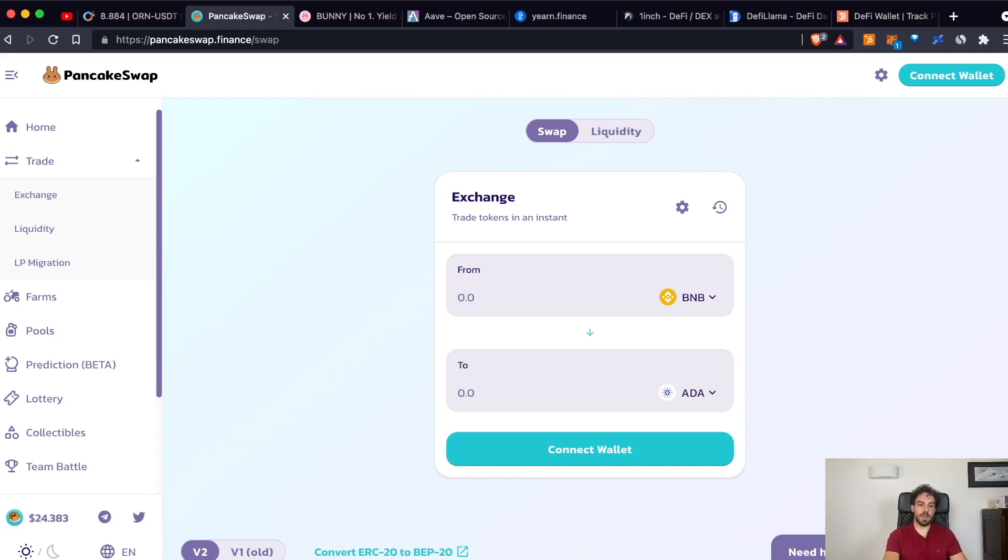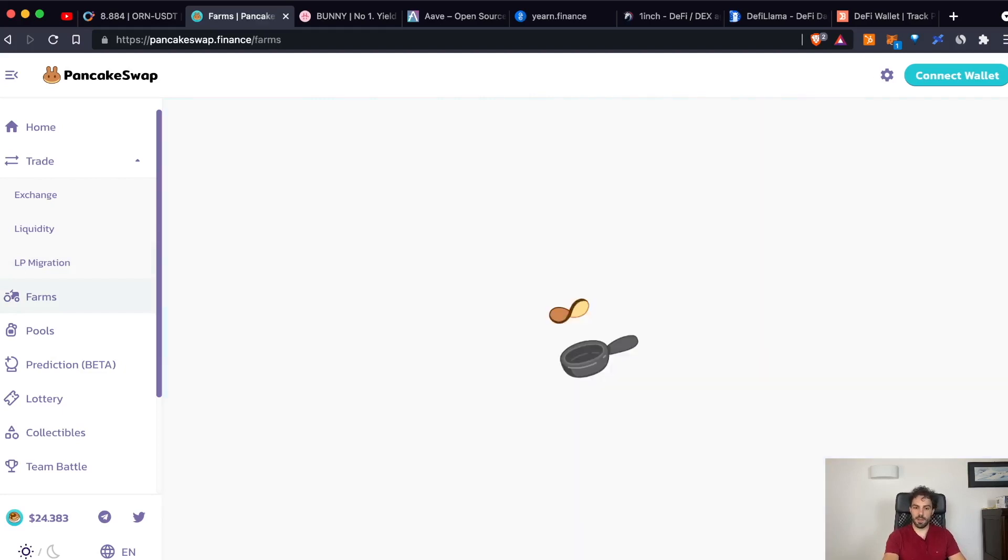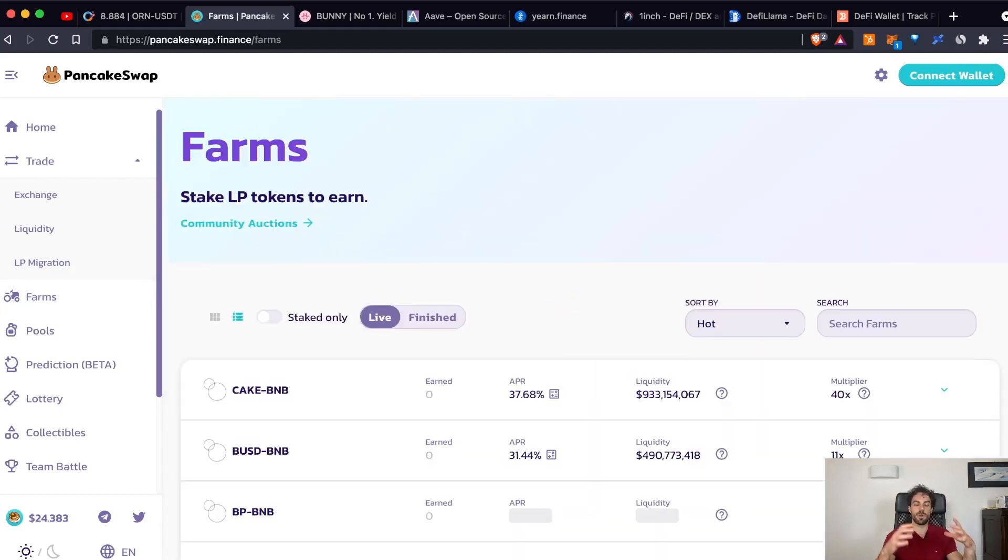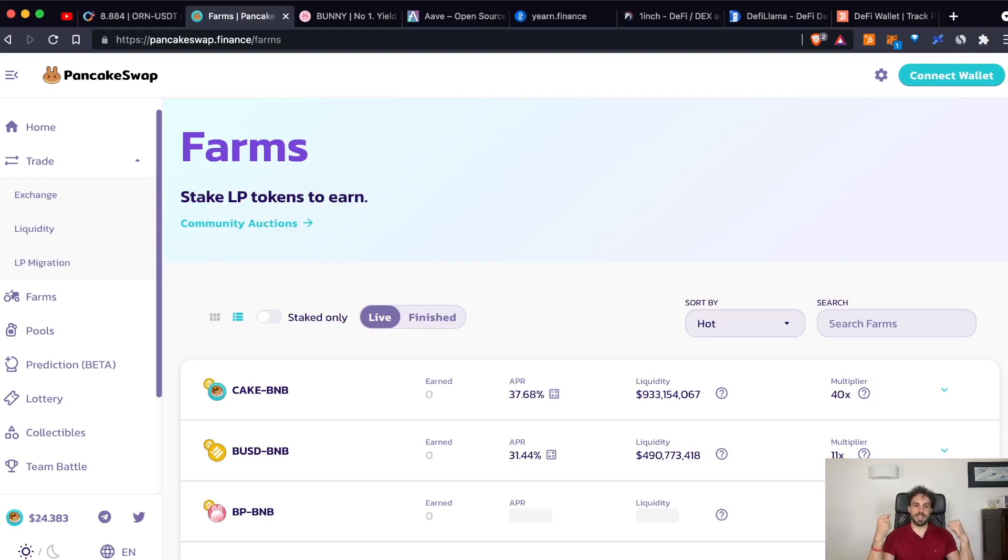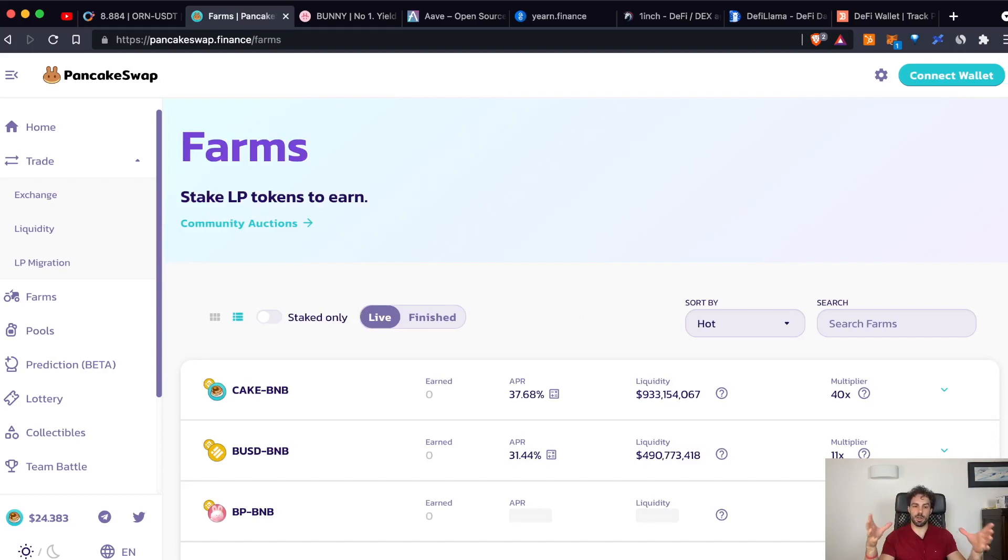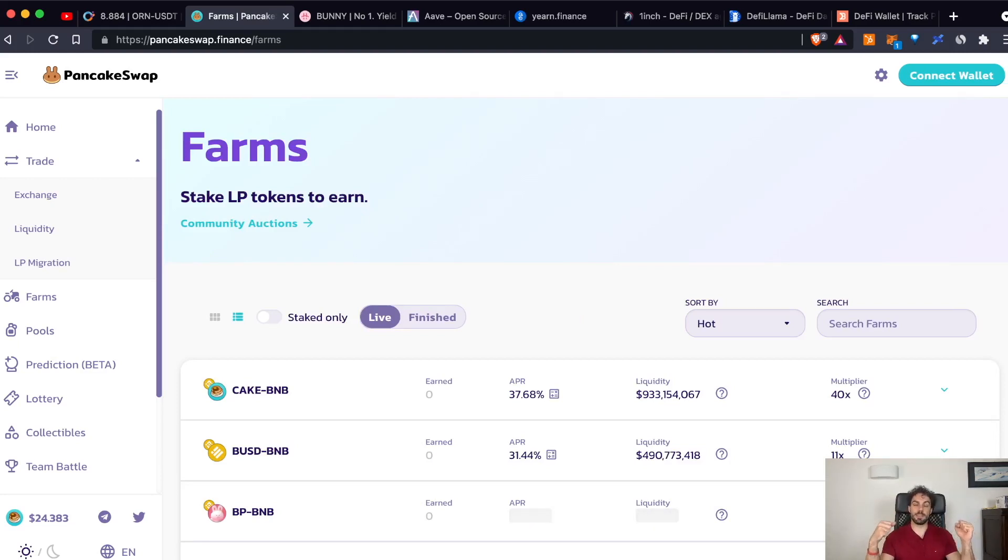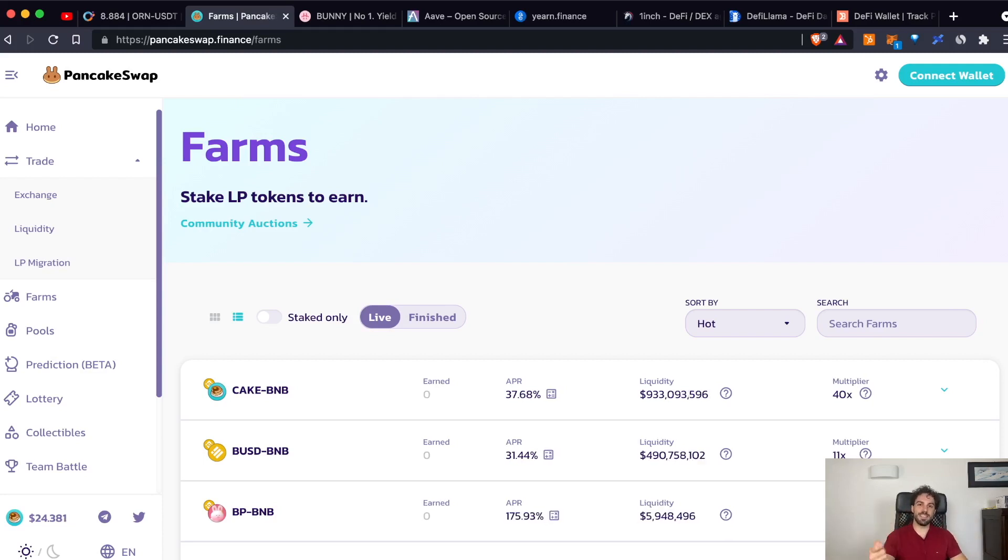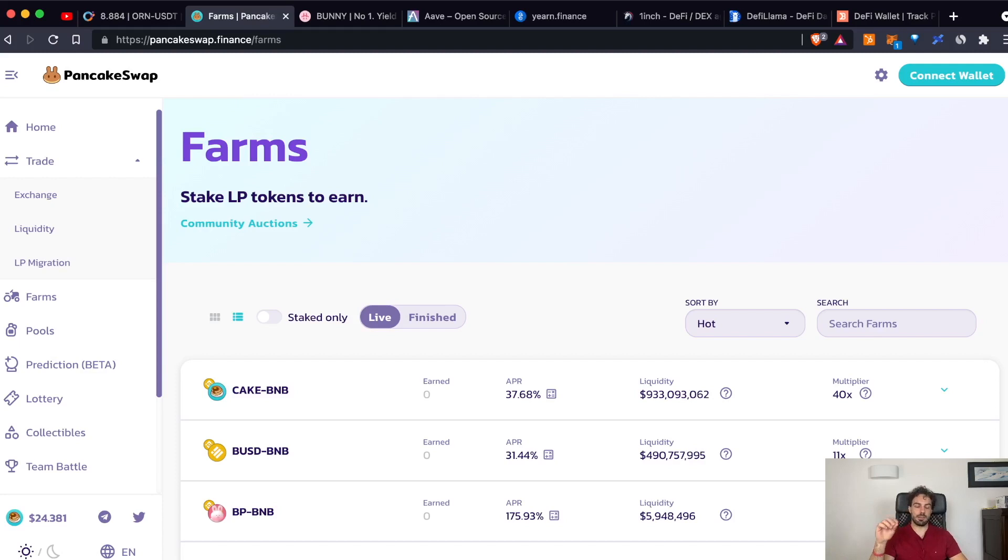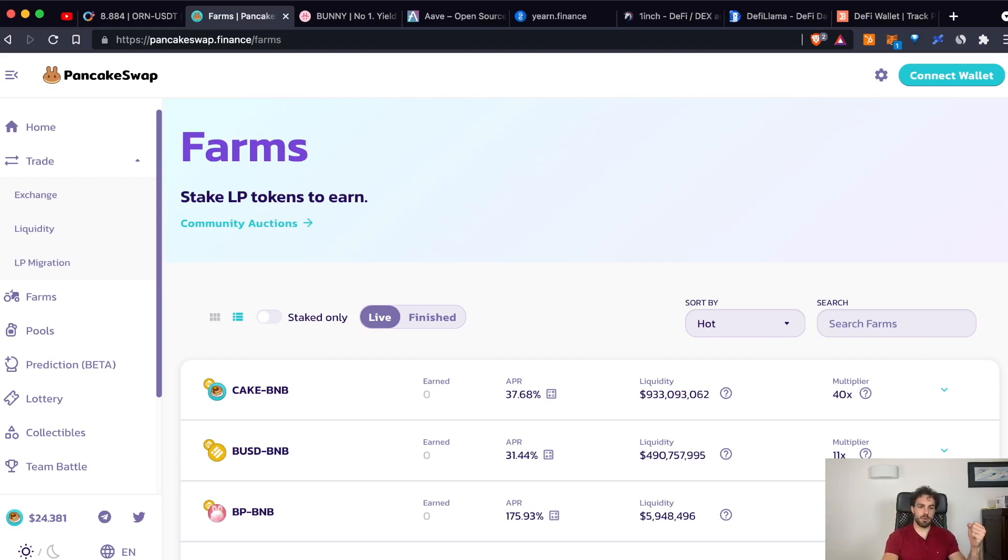Another mechanism to incentivize people is farming. What does it mean farming? It means that once that you have added liquidity to a certain pool, you will receive in exchange an LP token. What is an LP token? An LP token is the token that represents the liquidity that you added to that pool. And you can stake, it means that you can deposit this token in some farms.